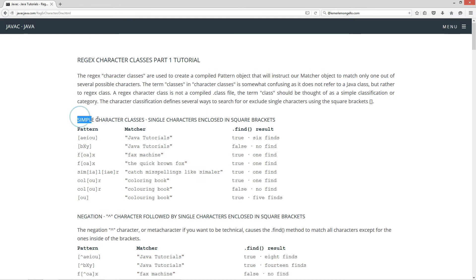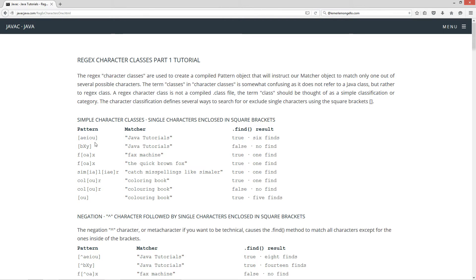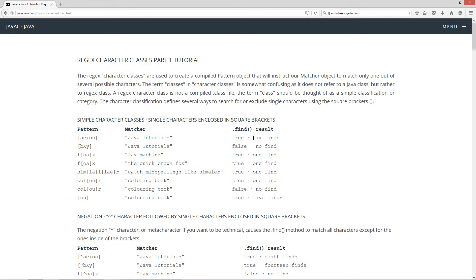First I'm going to talk about simple character classes. Basically what we have is single characters enclosed in square brackets. So down here for our pattern, our RegEx pattern, we've got a, e, i, o, u — the vowels. And then our matcher string is 'java tutorials'. It'll return back true and it'll find six matches.